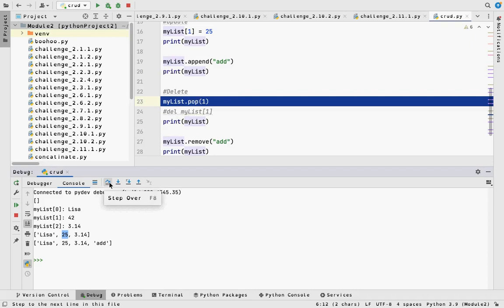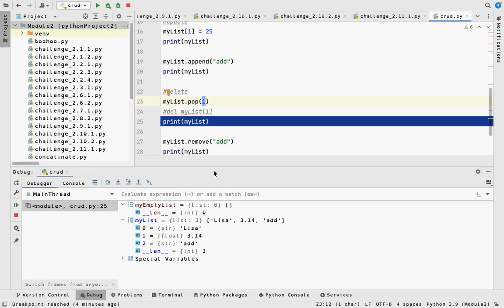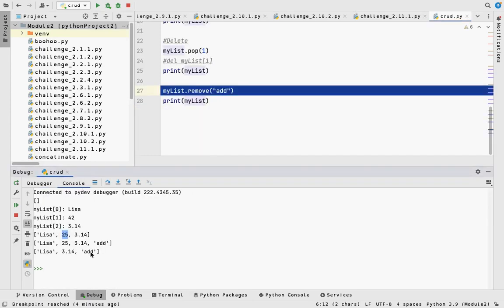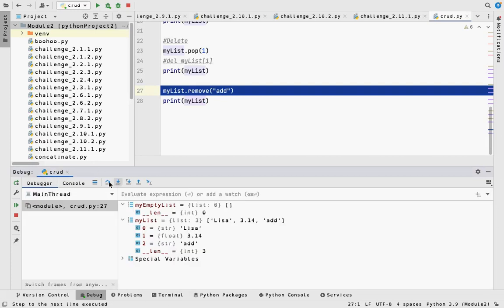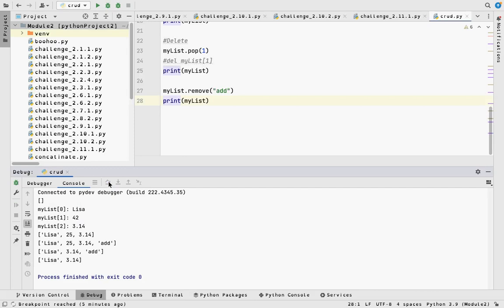Now I use the function pop. Pop removes an element by index — in this case it popped index one, getting rid of 42, which is the same as del mylist[1]. Then I print the list to see all the changes. Next I remove the word 'add' by value using mylist.remove('add') — that's removing by value, whereas pop removes by index. After the remove, I'm down to two elements, and then I print to the console.